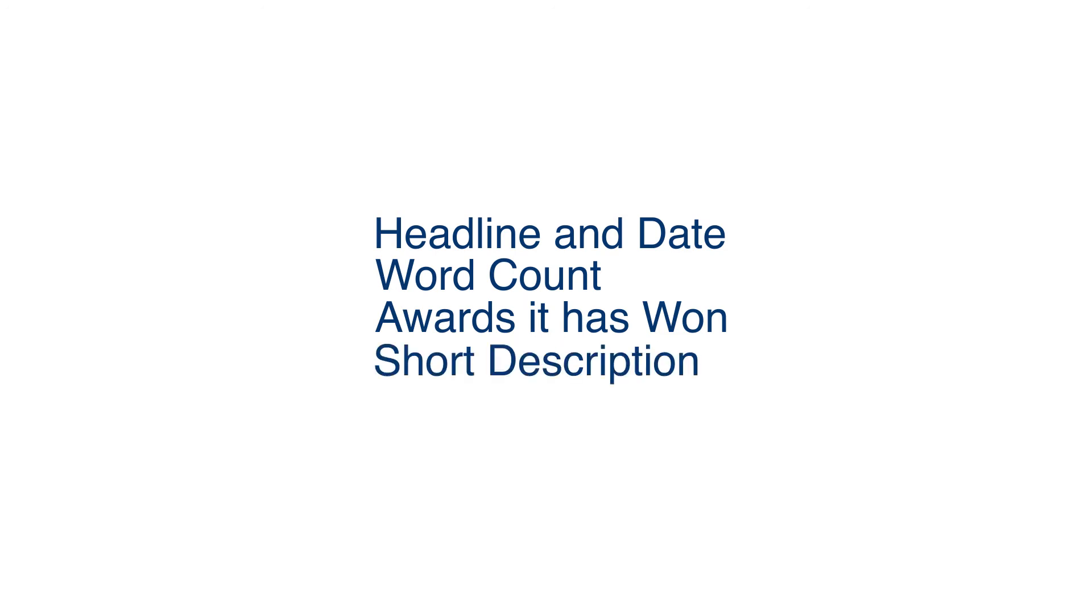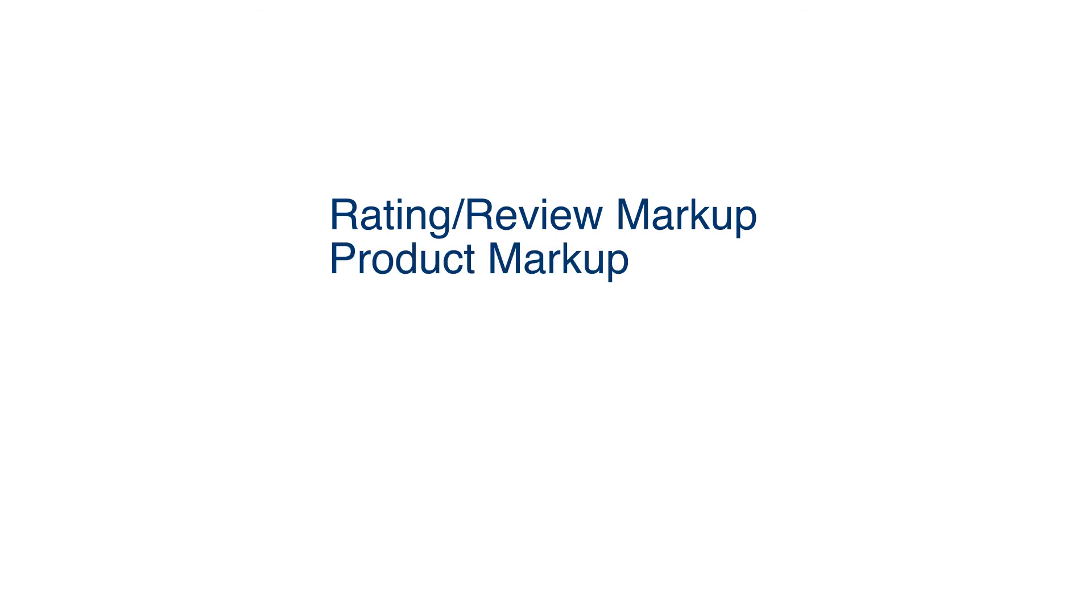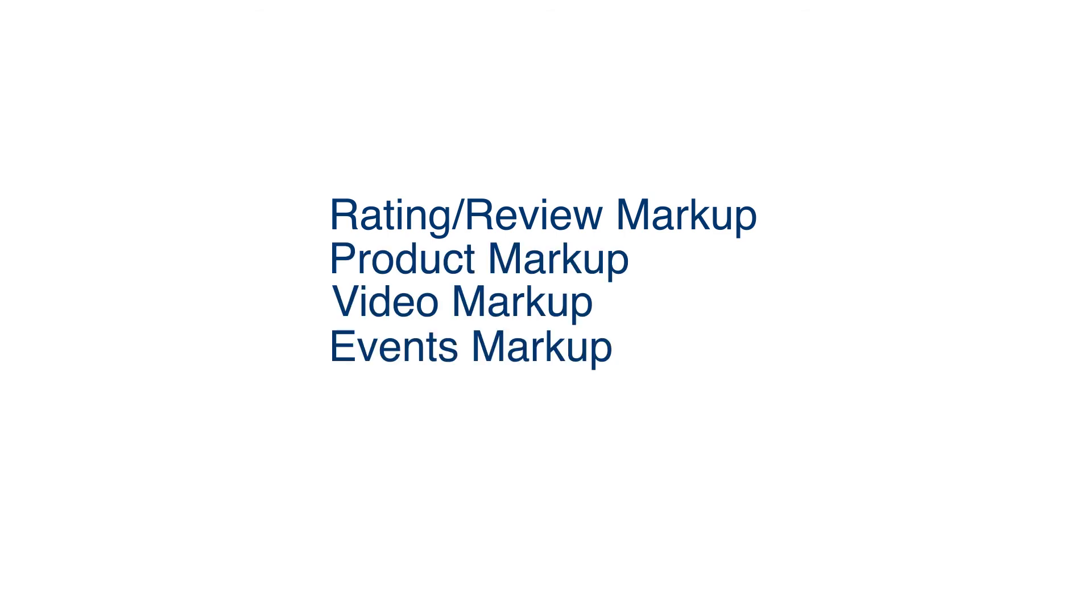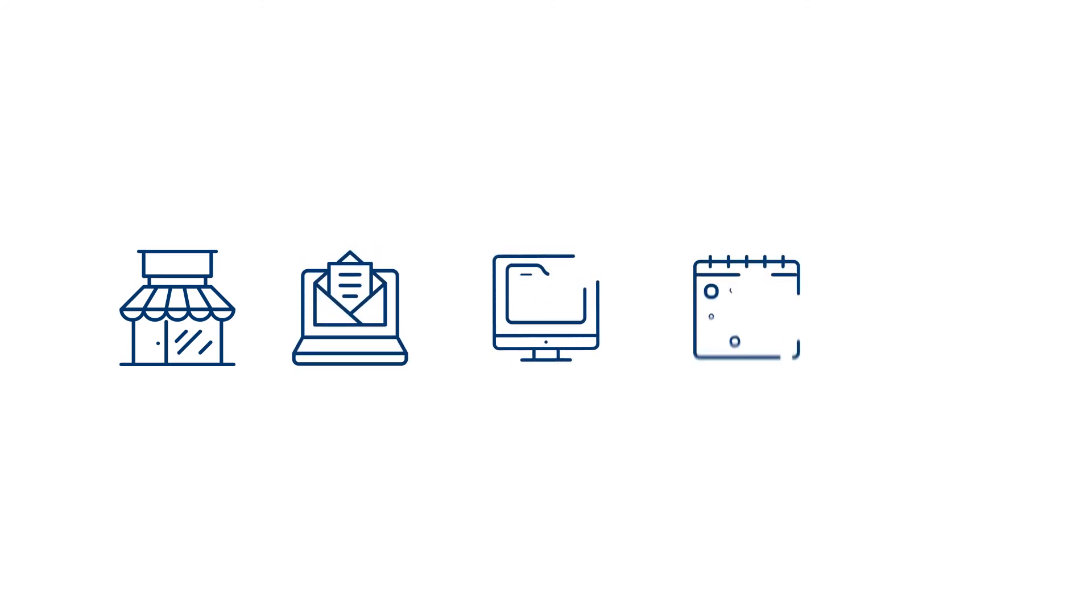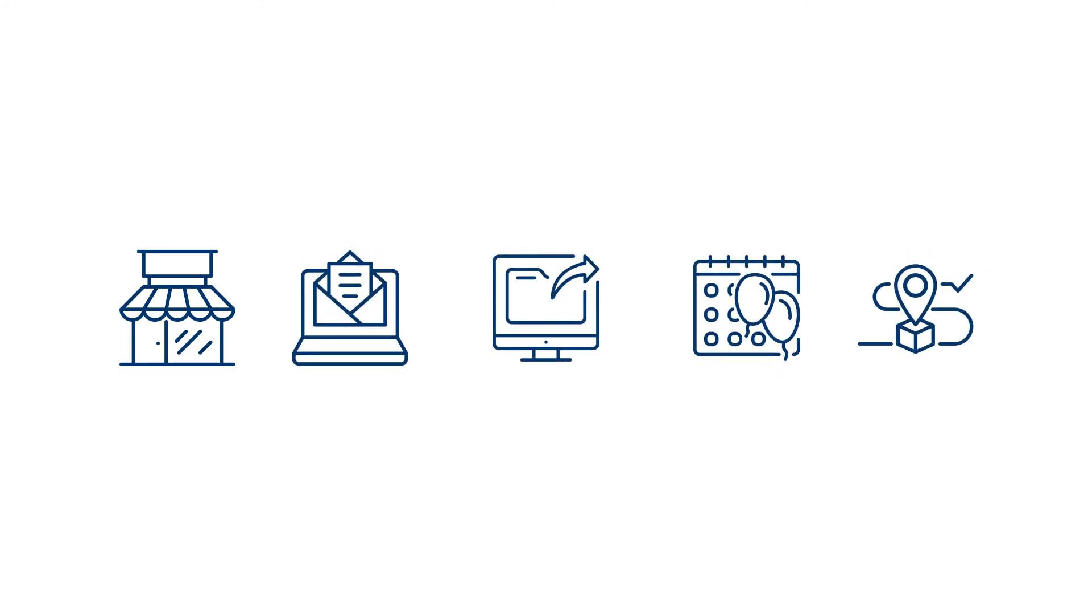Other markup schemas are Rating Review Markup, Product Markup, Video Markup, Event Markup, and Recipe Markup. You can use markups for your niche industry, your emails, go-to actions, events and RSVPs, order tracking, and more.